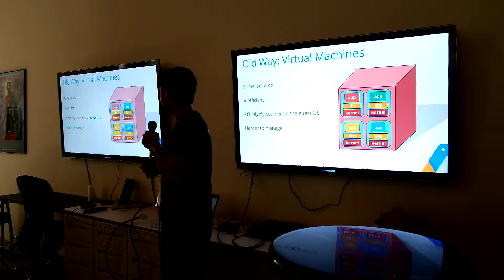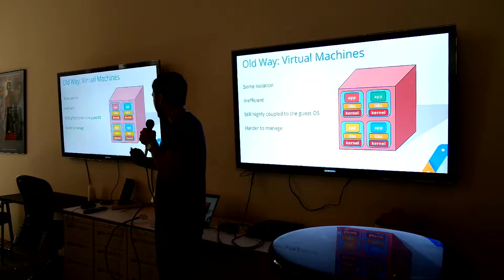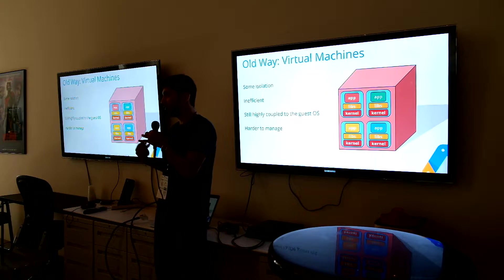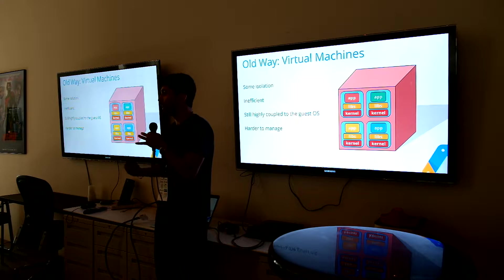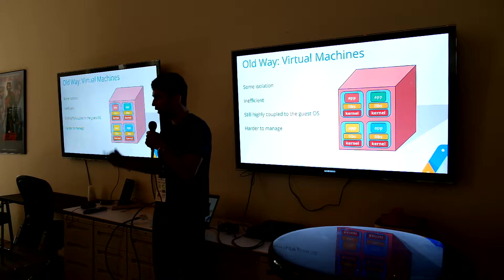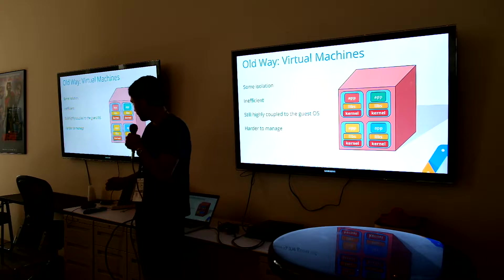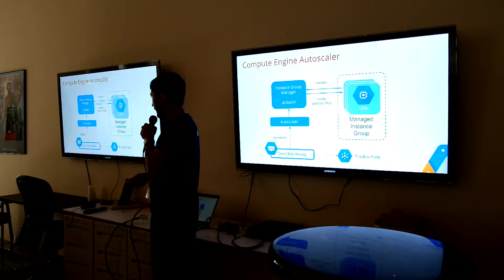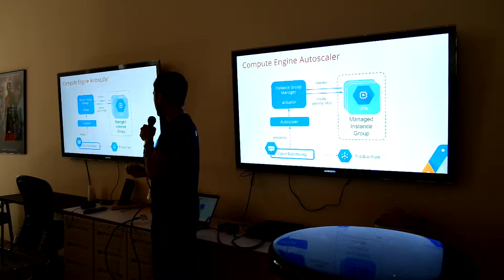So that's the first version. You're still kind of coupled to that guest OS. It's kind of hard to upgrade that without doing a lot more work.